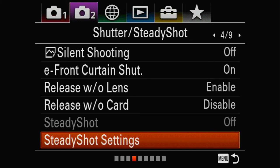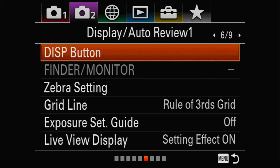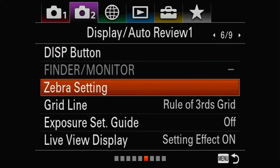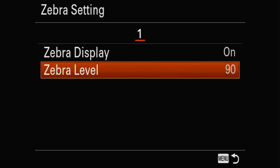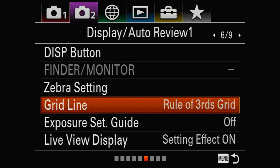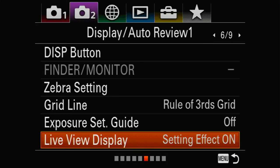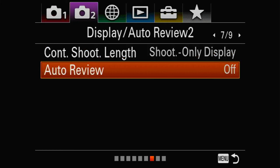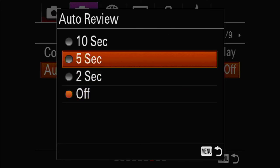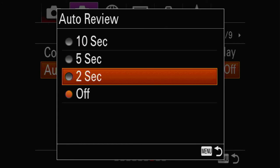Steady Shot settings are handled through the lens — if you have the Sony 200-600, it's all managed there. Zebra settings can be useful; I have mine at level 90 but it's not critical for birds in flight. I leave the Rule of Thirds grid line on, but again not critical. Auto Review I leave off — I review images as needed. If you have it on, the image will pop up on the back of the screen for however many seconds you've selected.